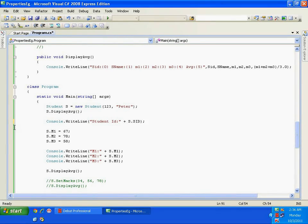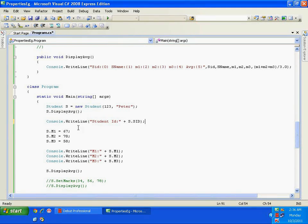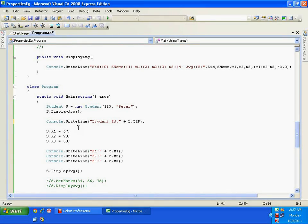So I cannot reinitialize studentID via the property, but I can access it wherever needed. Hope you understood the use of properties. You can make a property read-only by omitting the setter. You can also make a property write-only by omitting the getter, though write-only situations are rarely needed in practice. That's all about properties — thank you very much.